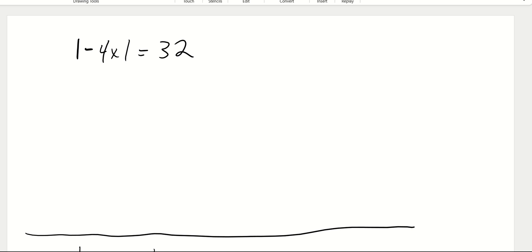I'm going to show you how to do the problems from your absolute value equations and inequalities review. We're going to start with number one, which is negative 4x is equal to 32.